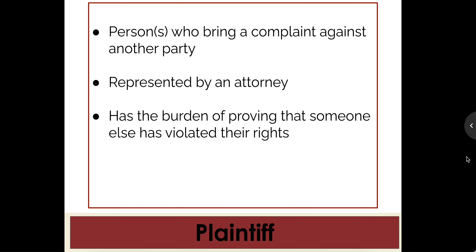They are represented by an attorney and they have the burden of proving that someone else has violated their rights, especially in a civil court case, which is what we are going to be modeling. This is called the plaintiff. For example, in all of your cases including Galt, the first name is the plaintiff. So Brown v. Board of Education — Brown was the plaintiff. Texas v. Johnson — Texas was the plaintiff. That is the person who brings the case up.